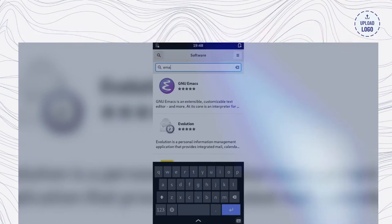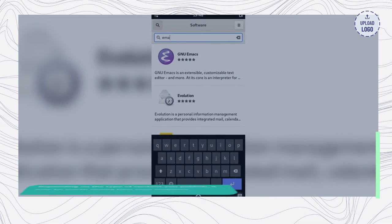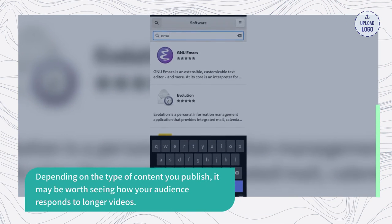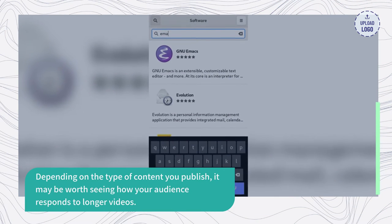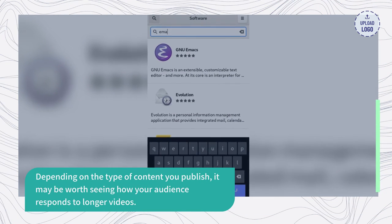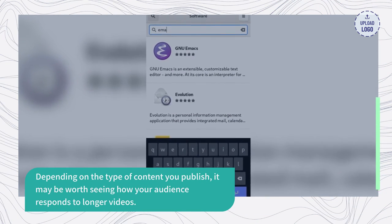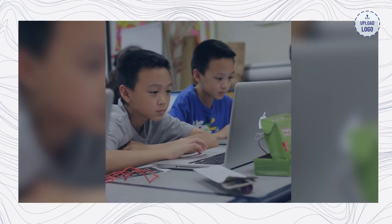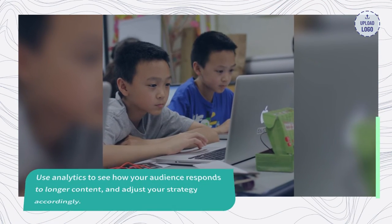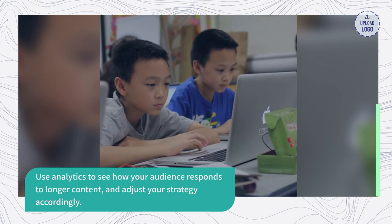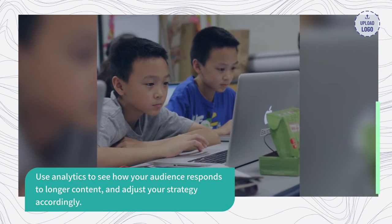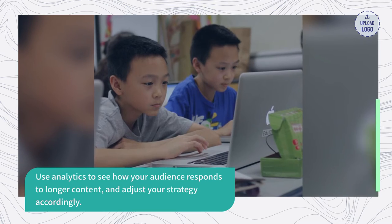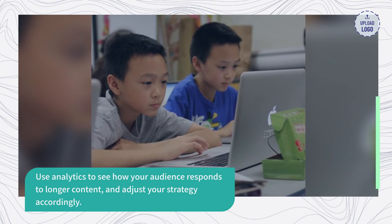Post long videos. Depending on the type of content you publish, it may be worth seeing how your audience responds to longer videos. Use analytics to see how your audience responds to longer content and adjust your strategy accordingly.